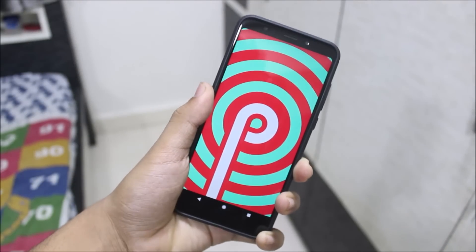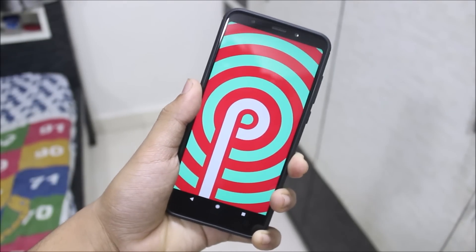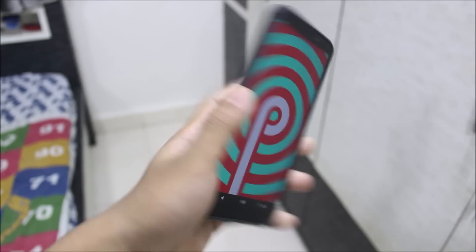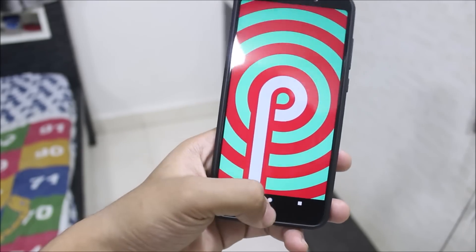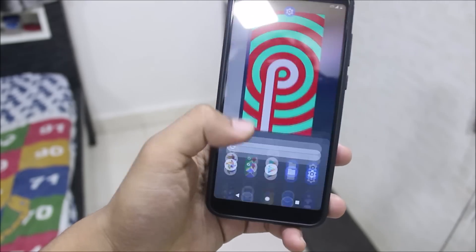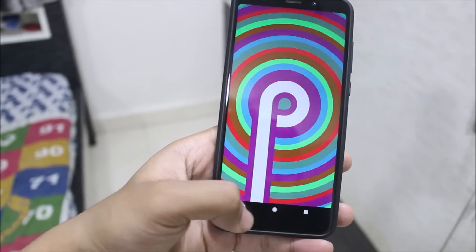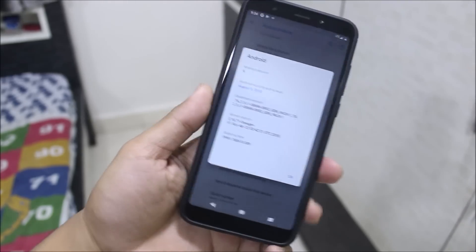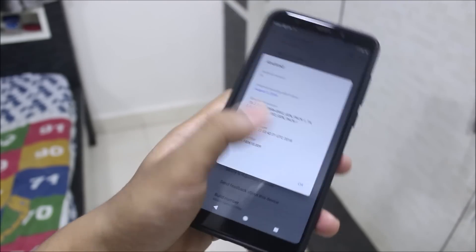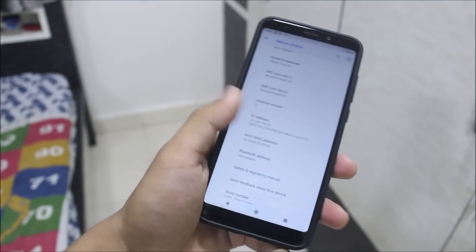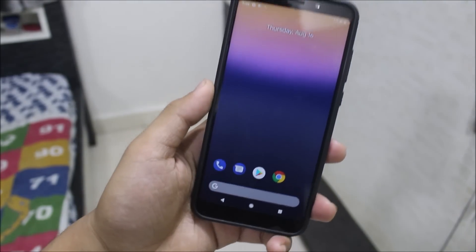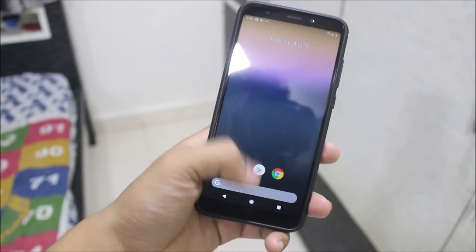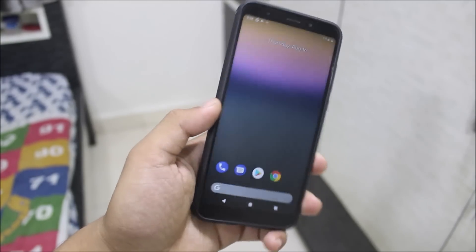Hey guys, in this video we are going to install Android 9.0 Pie on your Xiaomi Redmi Note 5, also known as the Redmi 5 Plus, which is the single cam variant of the Redmi Note 5 family. Finally, Android 9.0 on your Xiaomi Redmi Note 5 or Redmi 5 Plus — let's not waste any more time and start with the installation.